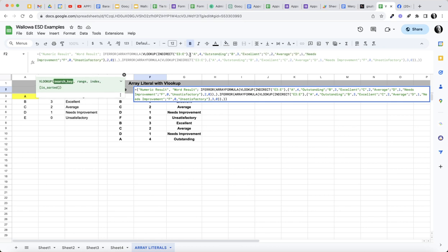In my VLOOKUP there's my search key, which is basically E3. And then my VLOOKUP table, rather than pointing to a range maybe on another sheet or maybe on this sheet where I would have this table created, I'm creating it virtually with this array literal. The advantage of that is my end users will not be able, without messing with this formula, to do something with my data table that would be the VLOOKUP table.